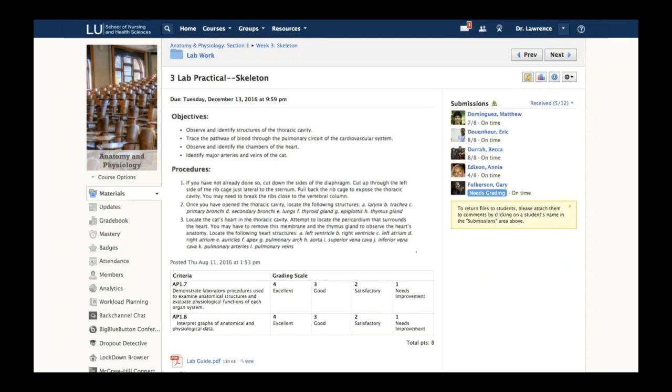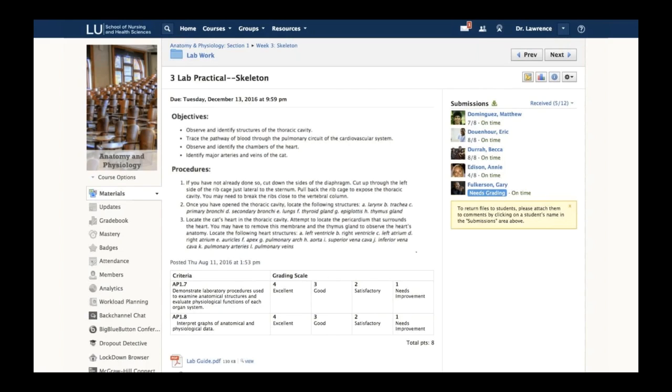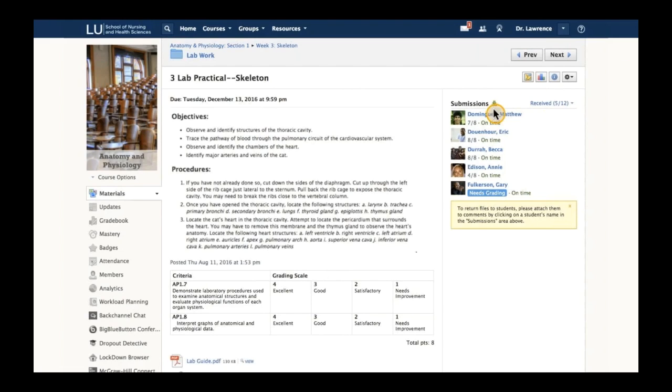The last thing I want to talk about from the instructor perspective in terms of content is an assignment. Assignment provides interaction between instructor and student in a one-on-one way. Within this assignment, he has the ability to upload directions, post the rubric that will be used to assess the student, have a discussion about the assignment, and on the right-hand side see all submissions.